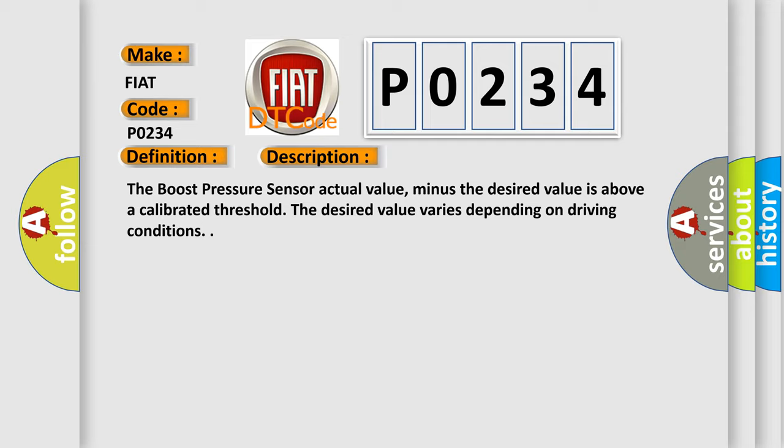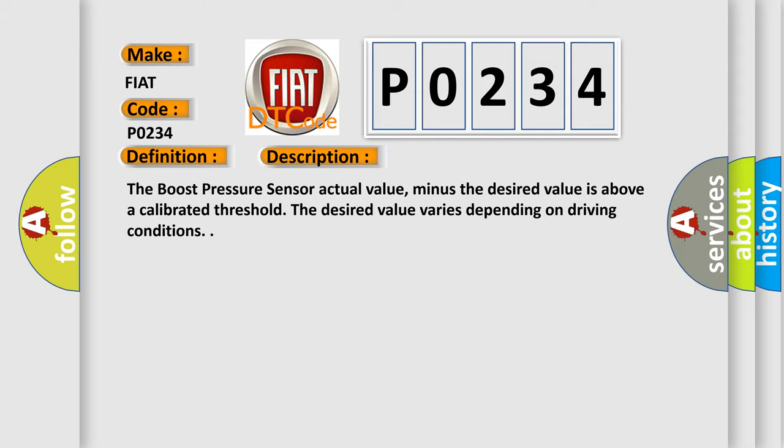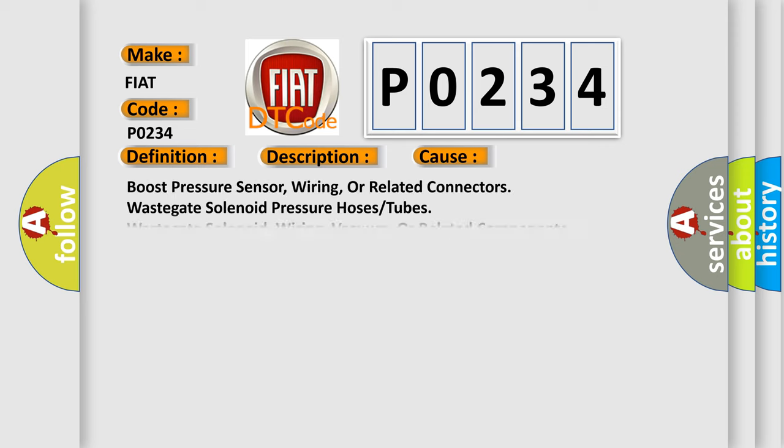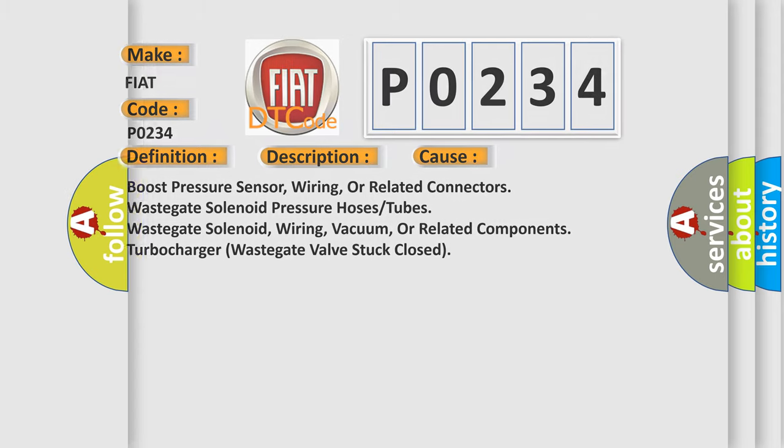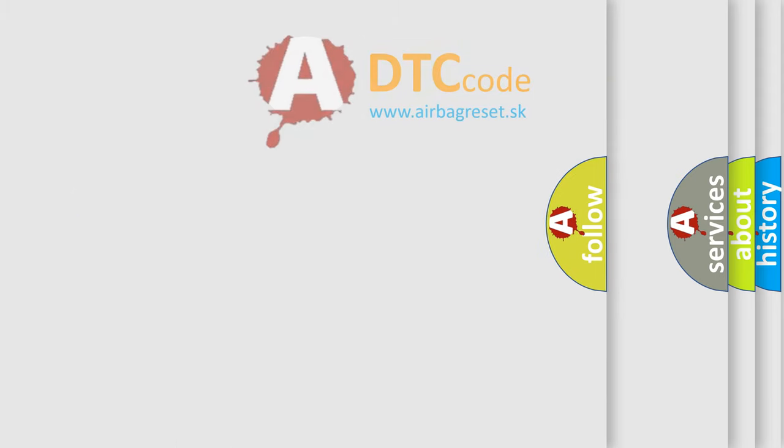This diagnostic error occurs most often in these cases: Boost pressure sensor, wiring, or related connectors; wastegate solenoid; pressure hoses or tubes; wastegate solenoid wiring, vacuum, or related components; turbocharger wastegate valve stuck closed. The airbag reset website aims to provide information in 52 languages.